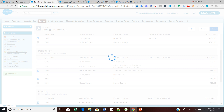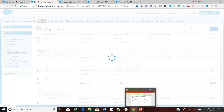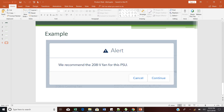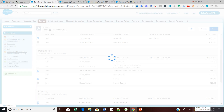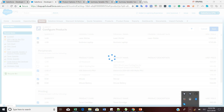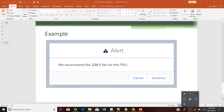Let's see how this alert looks. The alert message reads: 'We recommend 208V fan for this PSU.' Thank you guys, thanks for joining this training session. I totally appreciate your time. Please keep subscribed to this channel for CPQ content, share it with your team members, and share this channel on your social media as well. Thank you for your support.